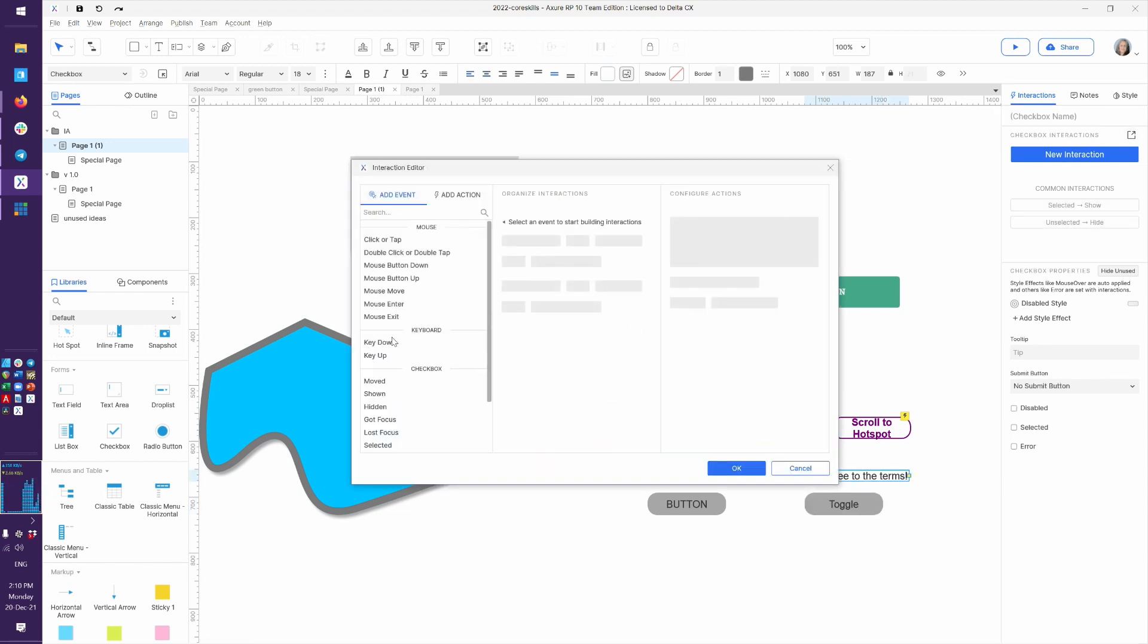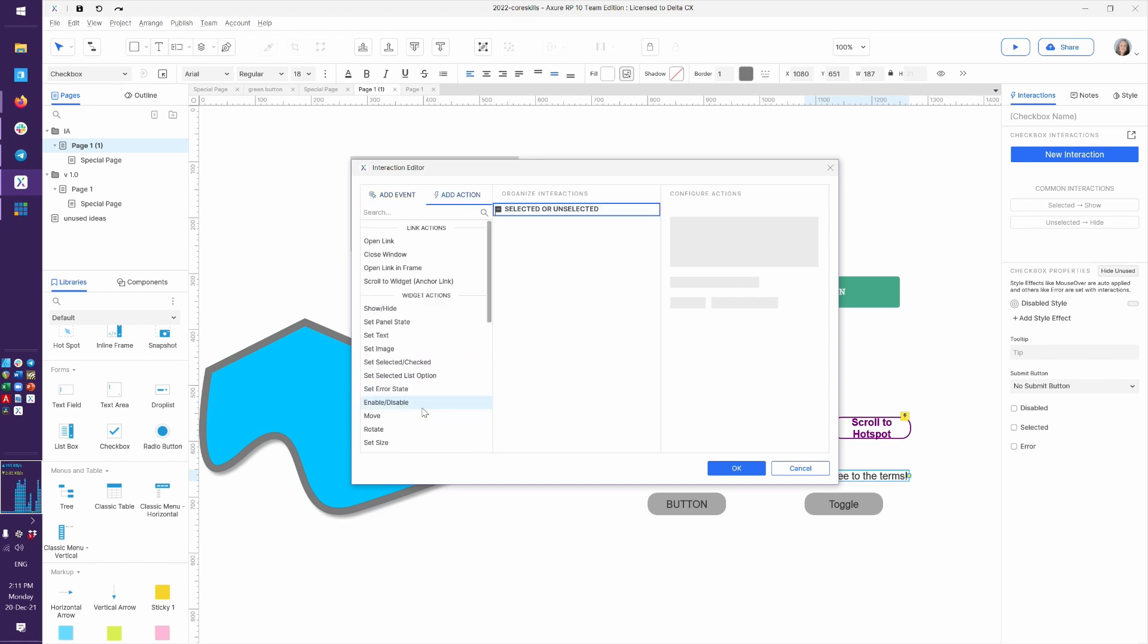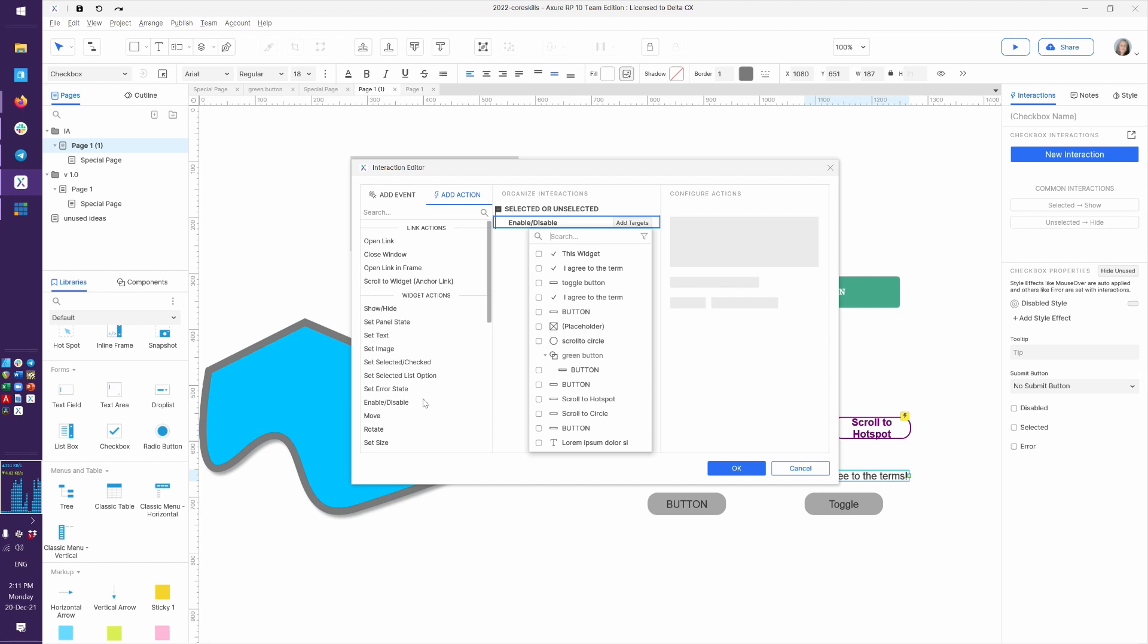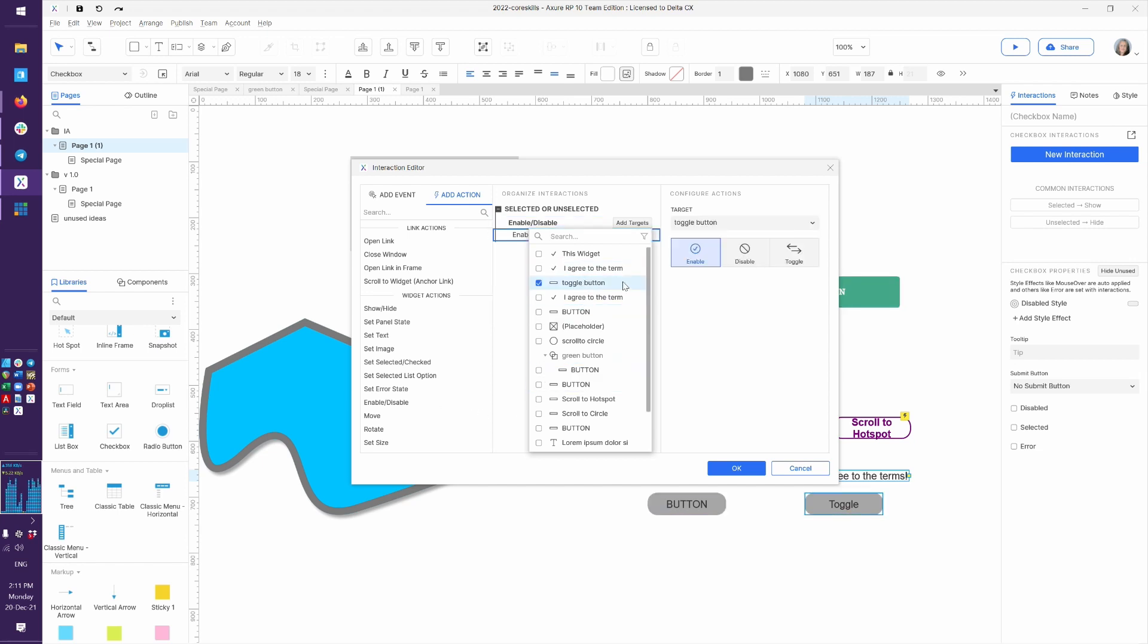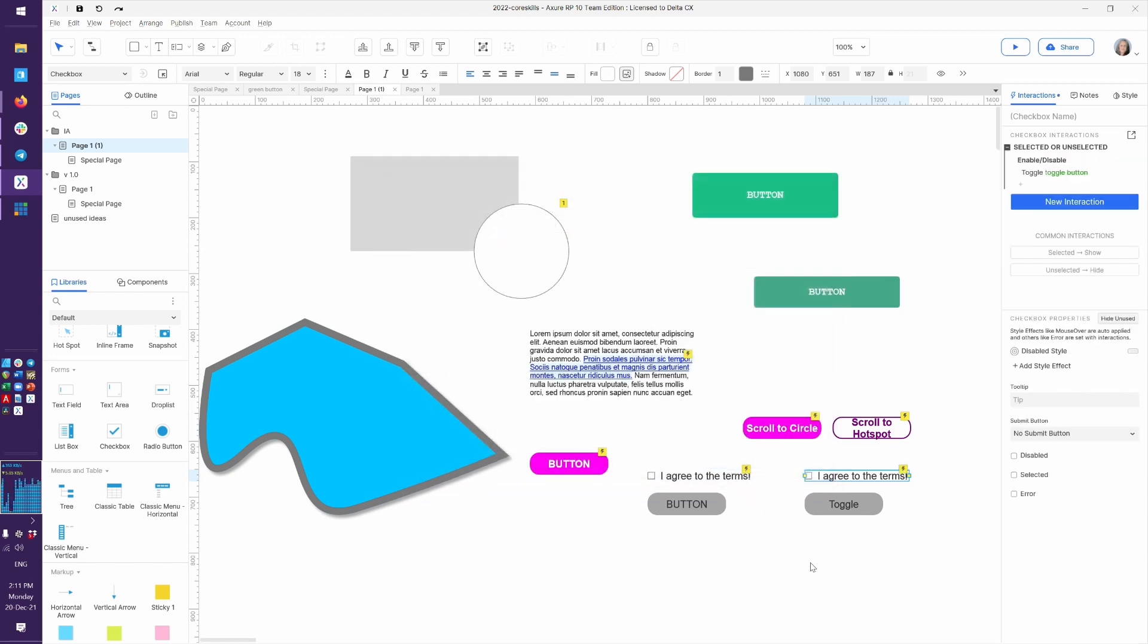And we can say, if selected or unselected, so if either thing happens, enable or disable the toggle button with a toggle. And remember, toggle means whatever this thing was, make it the opposite.